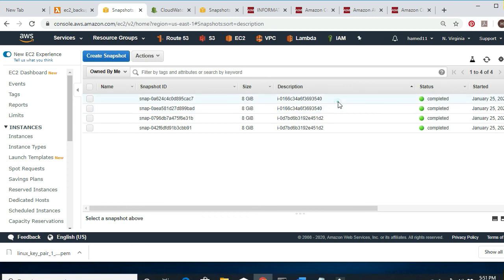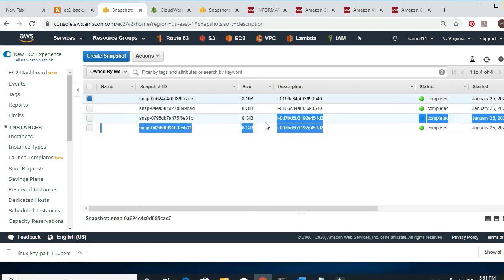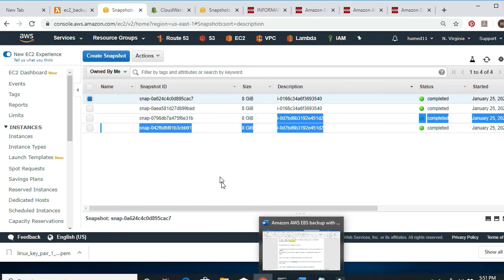These two snapshots correspond to one machine, and these two correspond to the other machine. Remember, we have two machines.